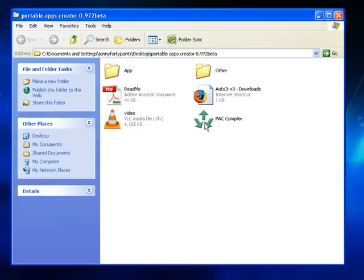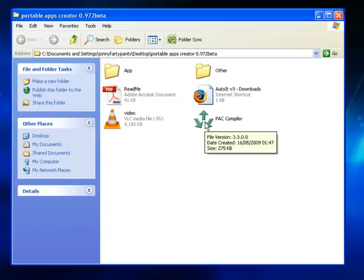This PAC Compiler is the application that will actually pull all the different pieces together to build the portable application, but I'll get into that in just a minute.